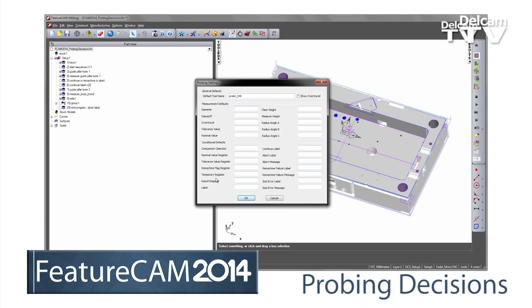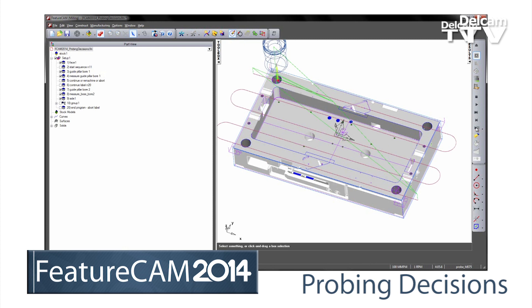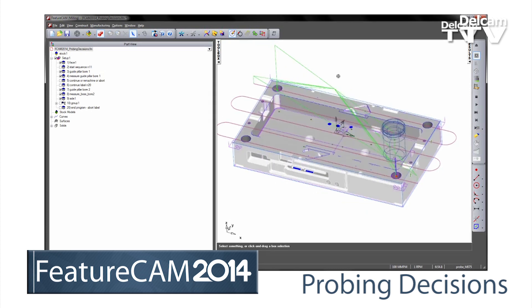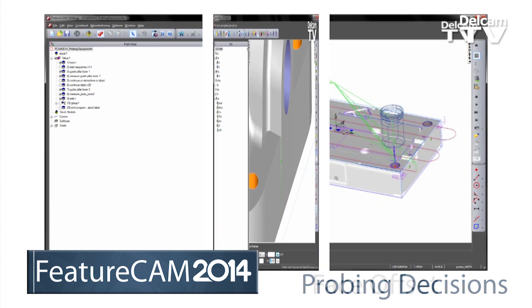For automated production, the probing has been enhanced with built-in decision features. As each feature of the part is machined, it can now be checked using standard routines for that feature type, allowing you to decide if the part is acceptable or not.